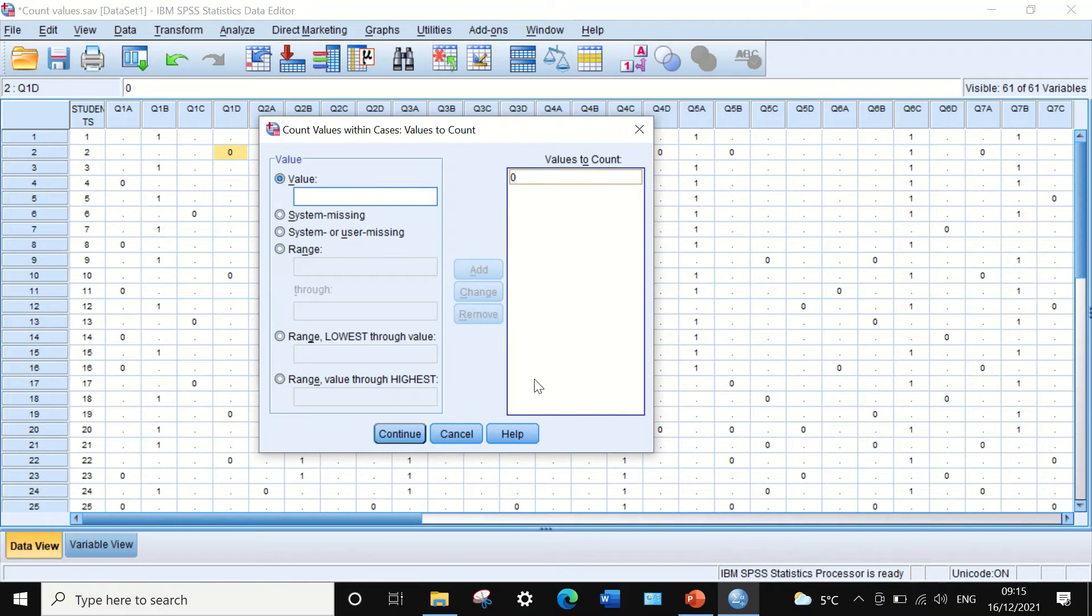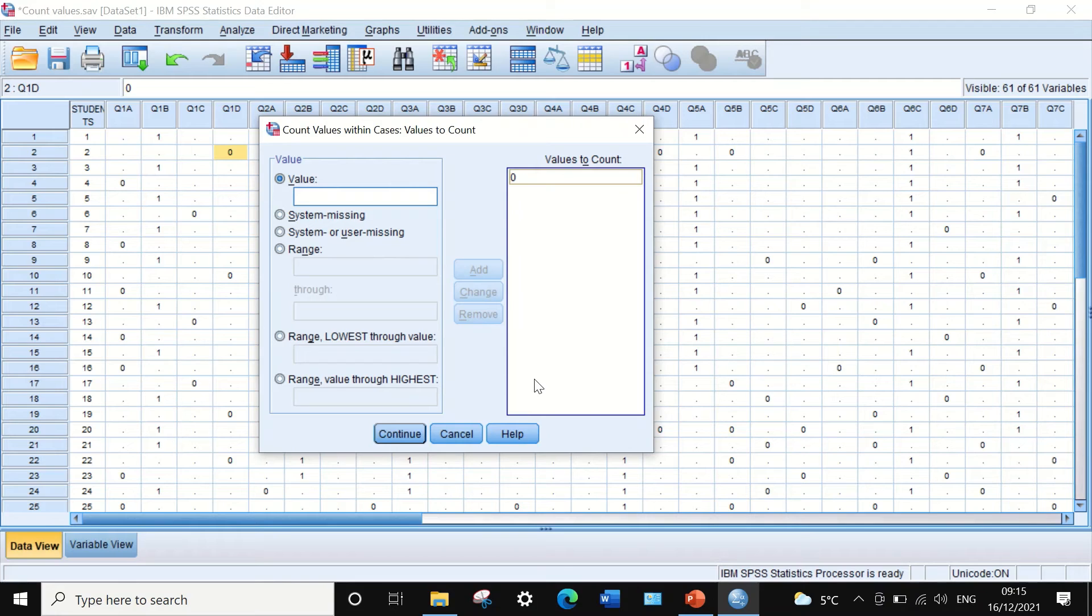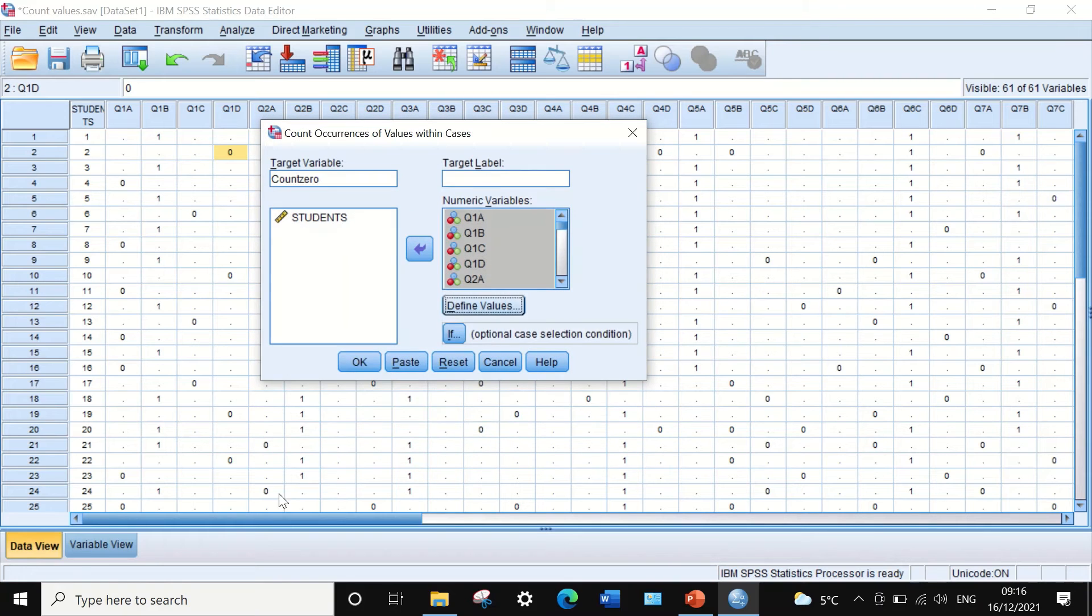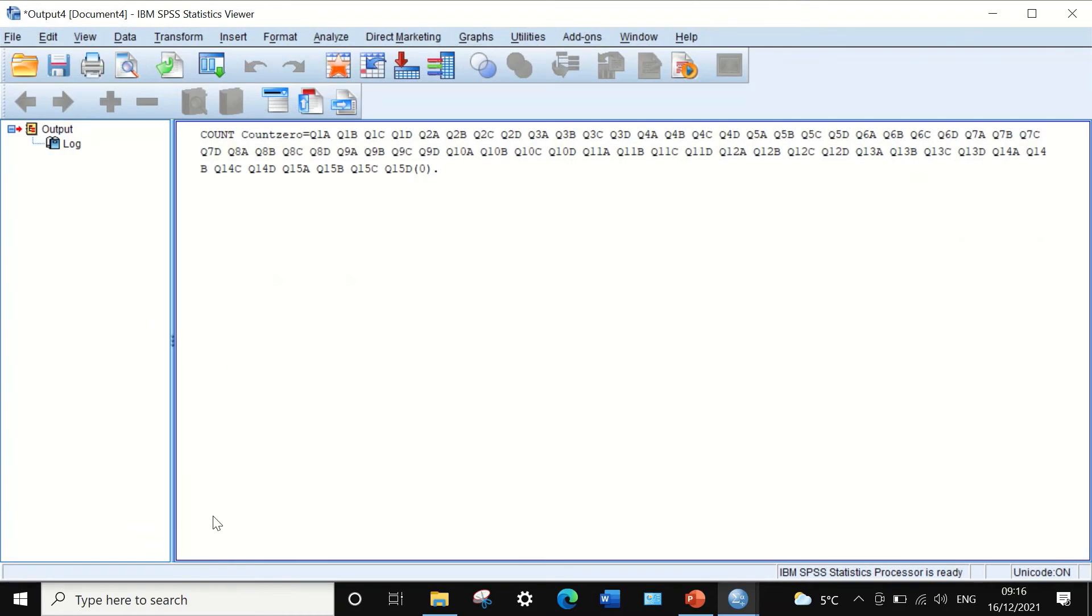What the software will do is count how many zeros each student or each case has achieved. If we click Continue and then OK,